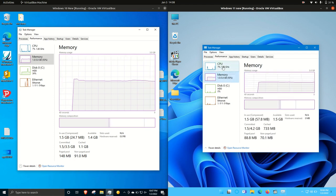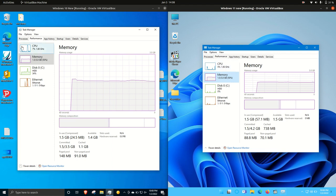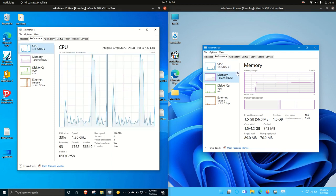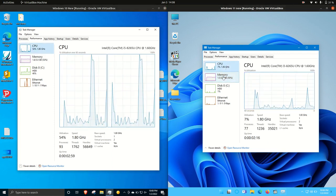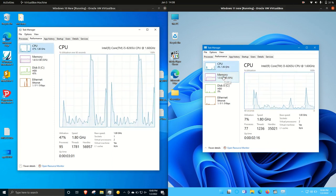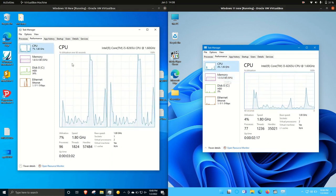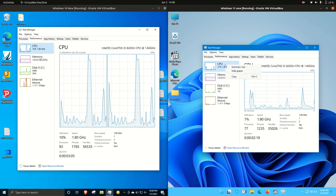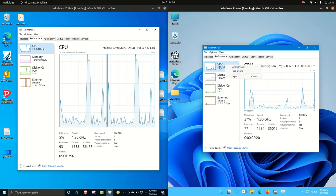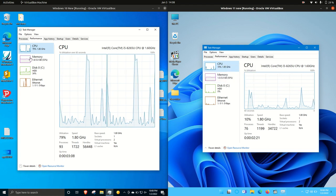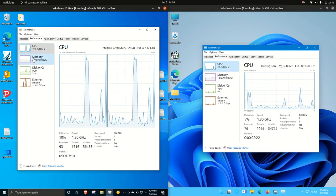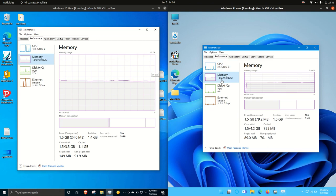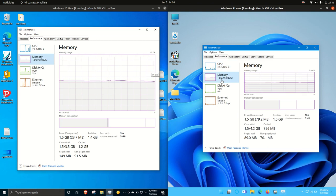CPU mostly idling out for both of them, so nothing really to write home about. You could even say that we're peaking out a little bit there for Windows 10, but I would say it's much of a muchness.